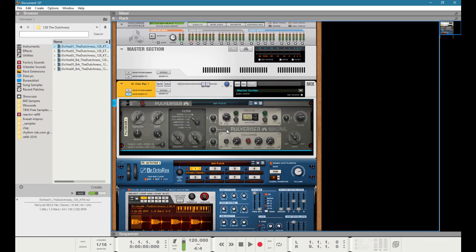The beauty behind this setup is that if you create an insert effect or throw it inside of a combinator patch used as an audio effect unit, the effect itself will vary based on whatever audio source you use — because it listens to the incoming audio, and when the audio changes, the results change too. That's the beauty behind using audio followers.